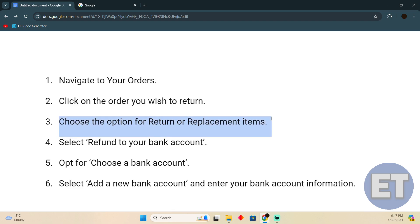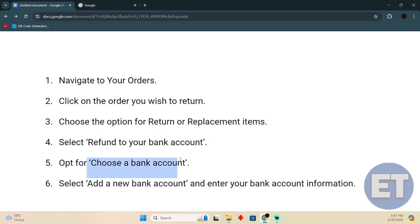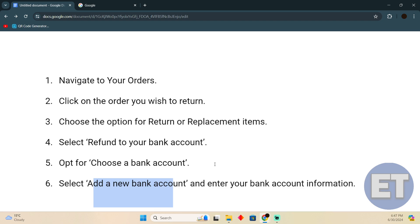Select 'Refund to your bank', then opt for 'Choose a bank account'. Add a new bank account and enter your bank account details. That's how you'll be able to do it. I hope you find this video helpful.